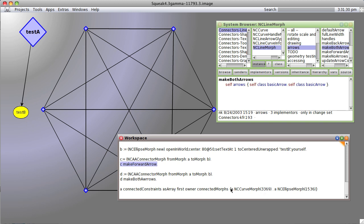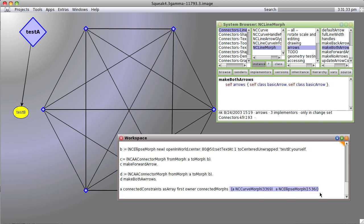But if we check, our connected morphs are still the curve morph, which is the first morph, and the ellipse morph, which is the last morph.